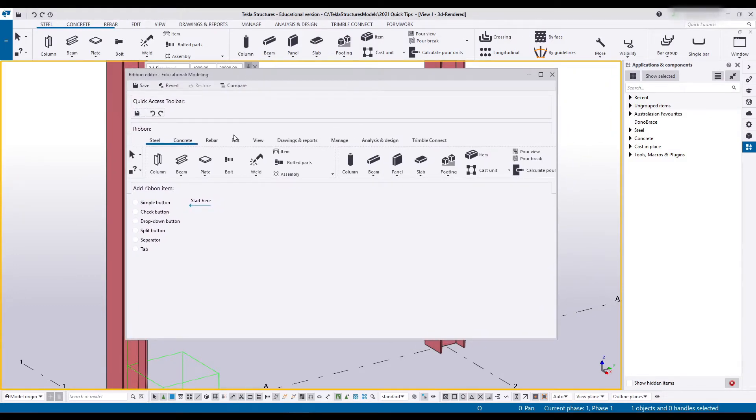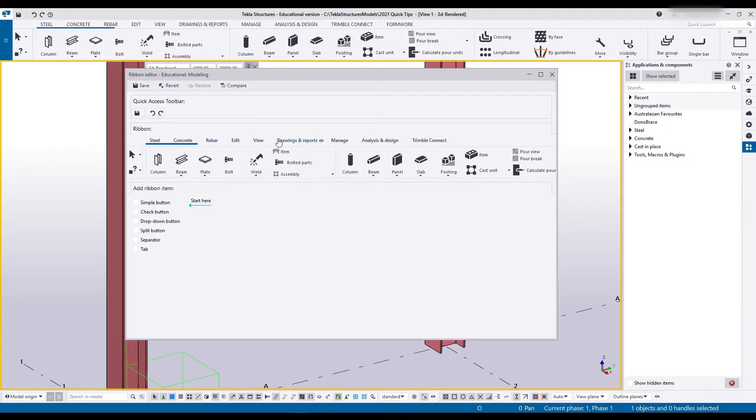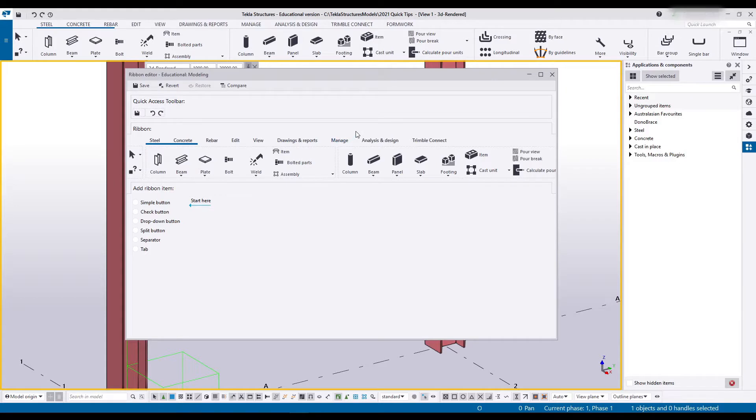In here you'll have all the different options. This quick access bar is the one up here. Now it doesn't show it but you also have recent history right at the end. You cannot change between modeling and drawing. You used to be able to do that with earlier versions of Tekla but they've since removed that functionality.